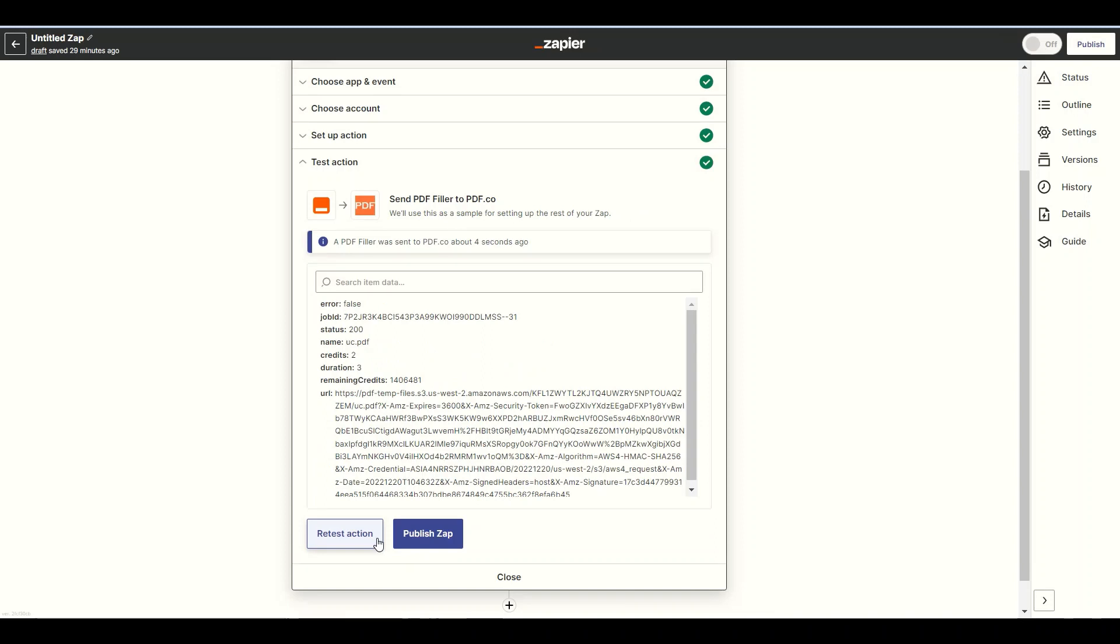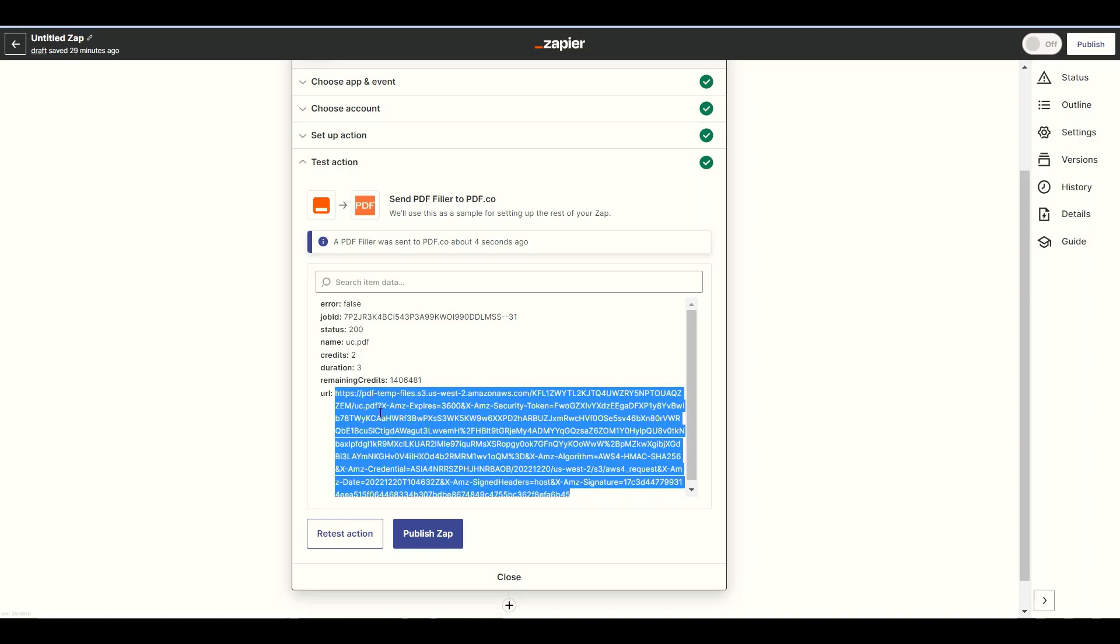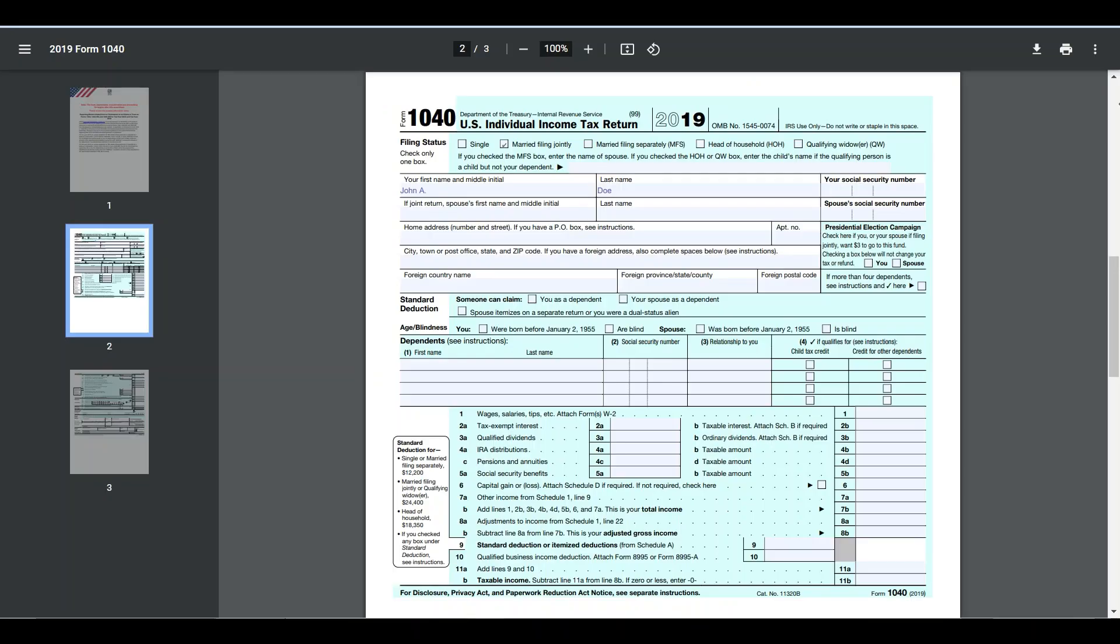We successfully fill out the PDF form. You can copy the URL and paste it in your browser to see the result. Here's the filled PDF form output.